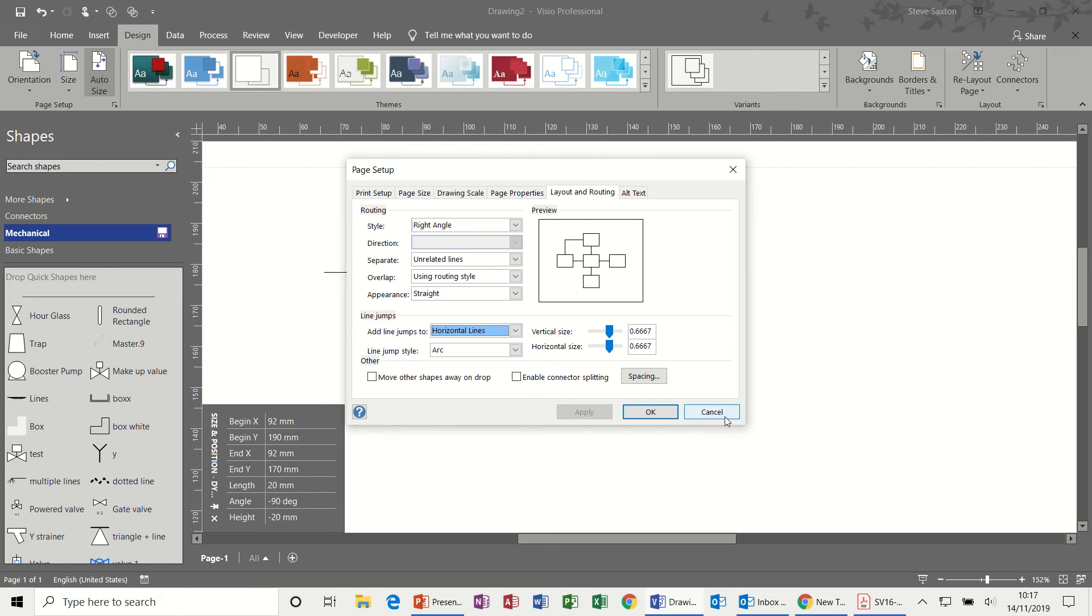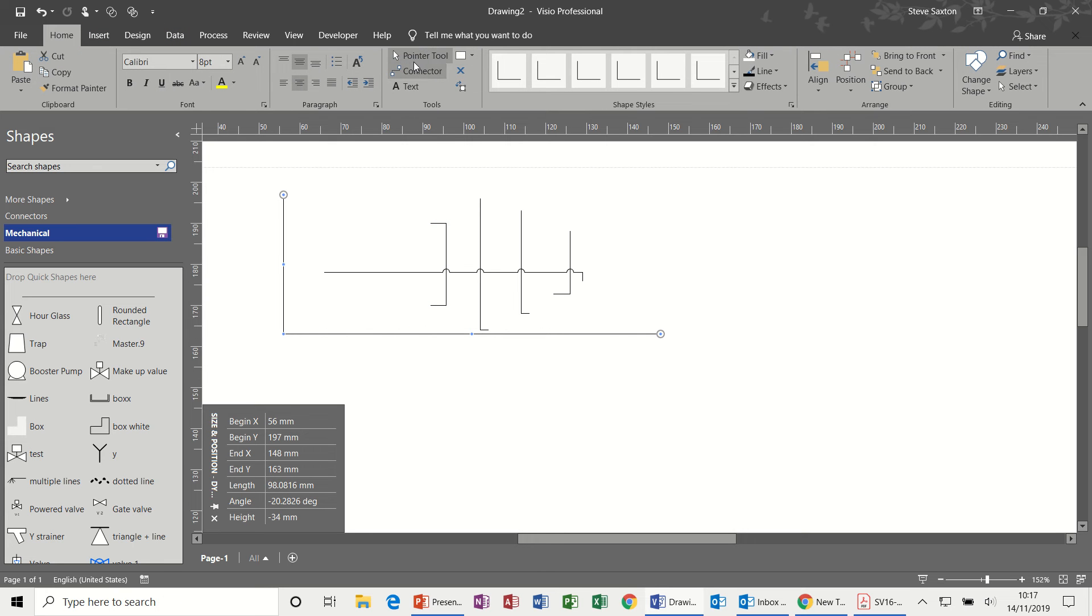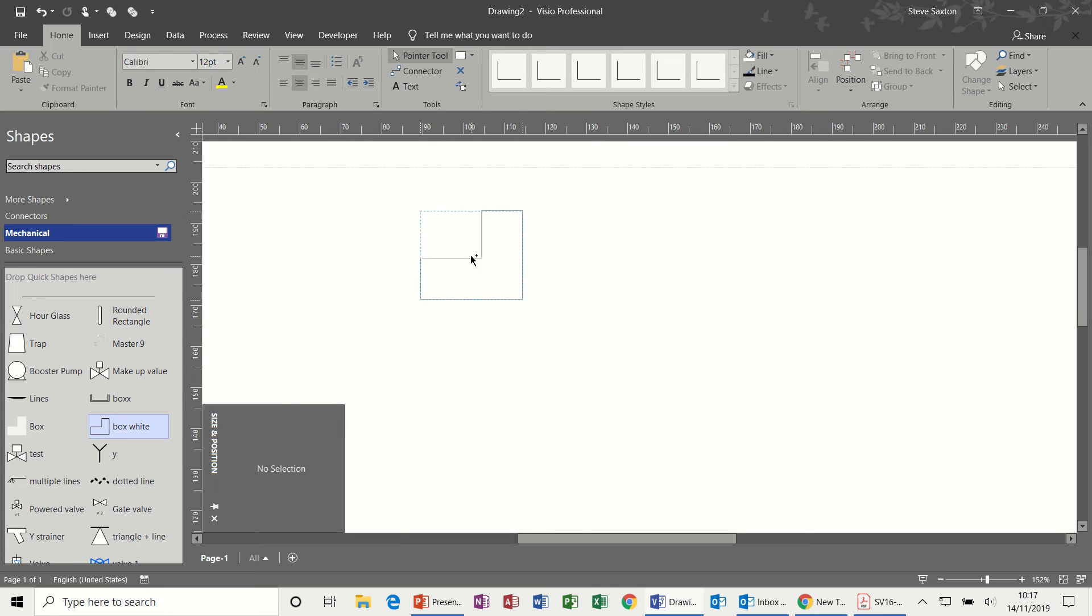I'll cancel that one off, delete these lines, oops, put my pointer tool back on, delete all these lines. Now let's have a look at the next one. So this one.